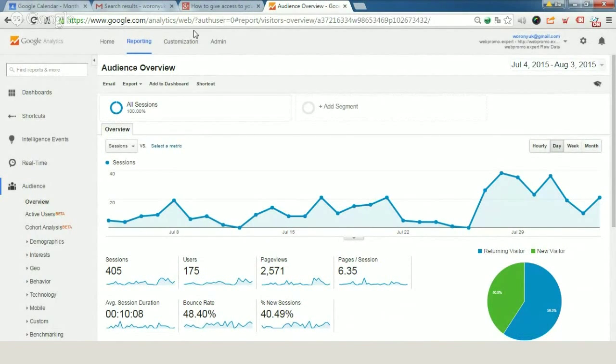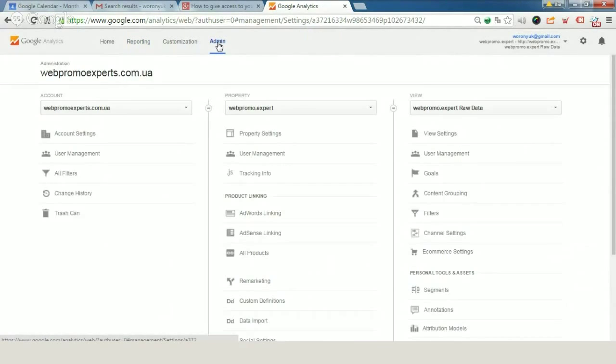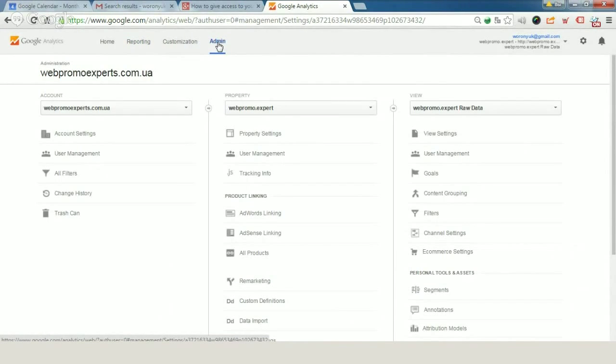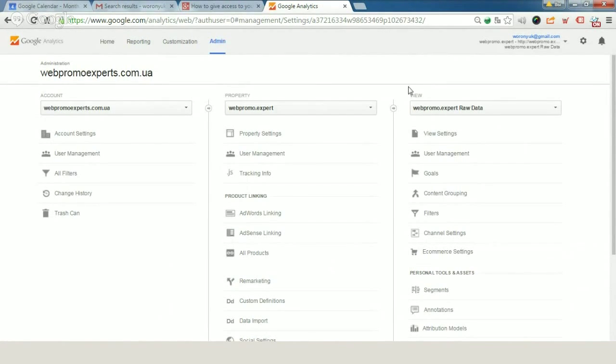Let's visit the admin panel. This will be the first step. We can give access on two levels: on the level of property and the level of view.